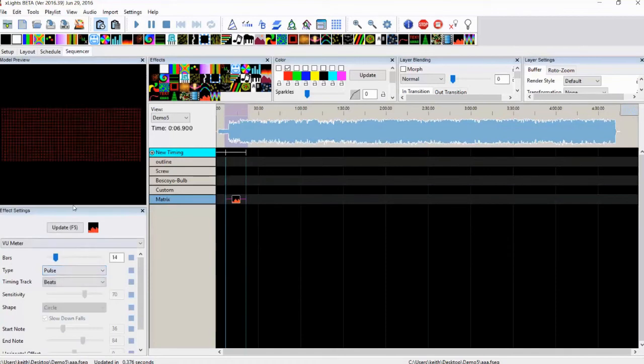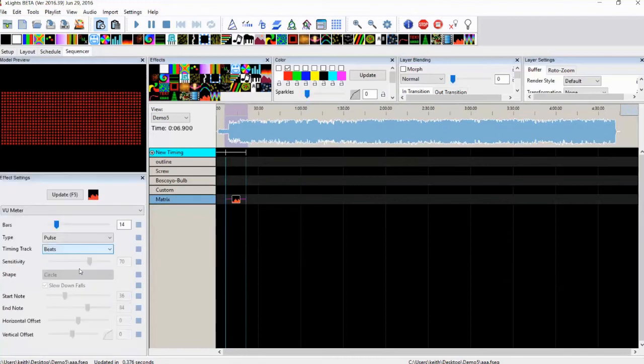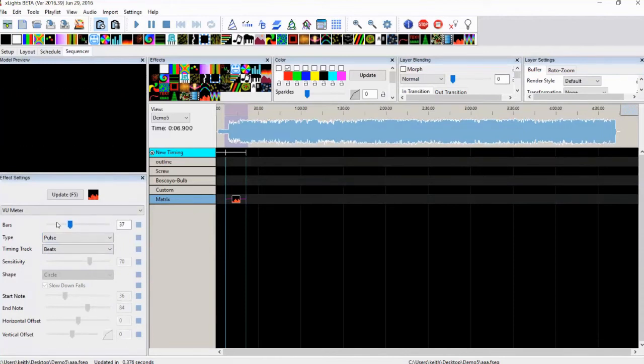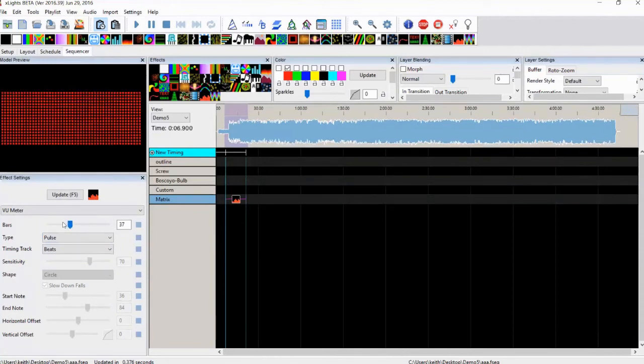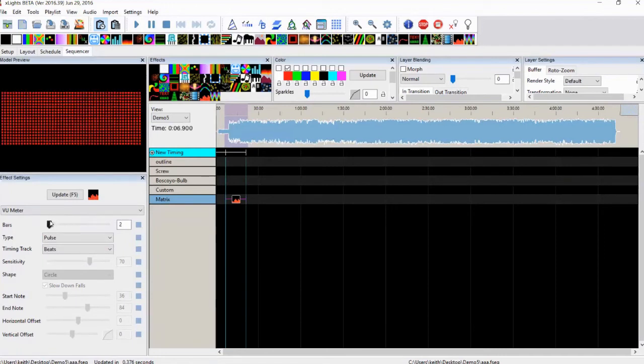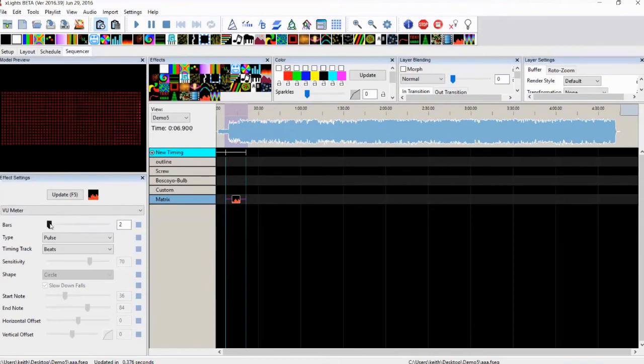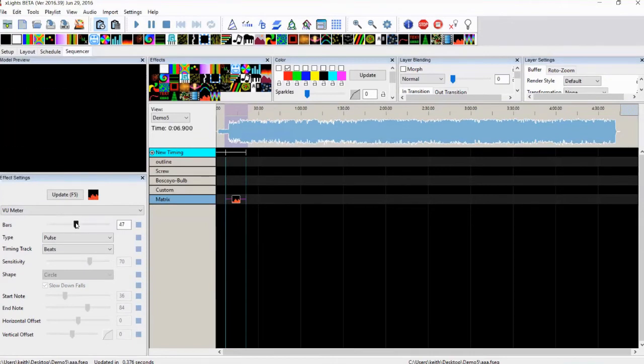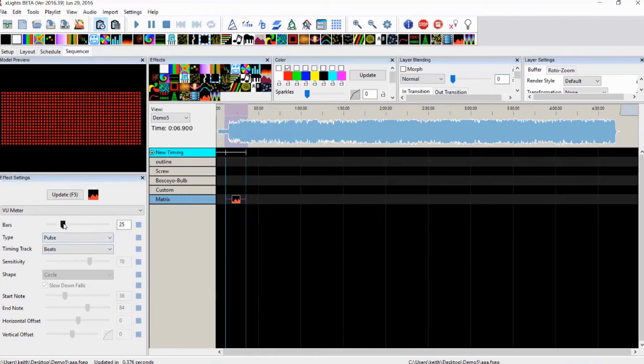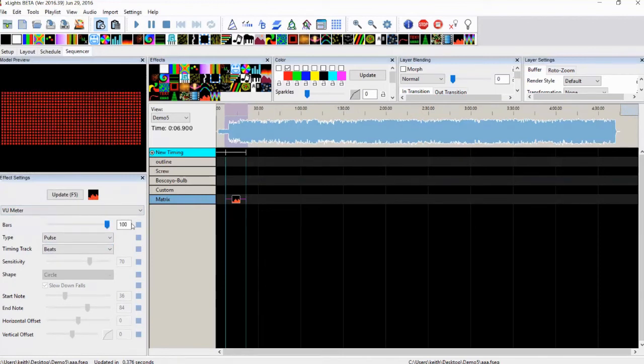Then we have pulse. And so pulse is similar to the on effect. I think pulse is triggered by the beat, the bars. You can tell the timing tracks here. So it's triggered by the bar. And so every time it hits a bar, the lights turn on and then they slowly fade away. And how quickly they fade away is governed, I think, by the bars. So if you make it really short, it just flashes. You make it really long, it fades slowly and pulses.